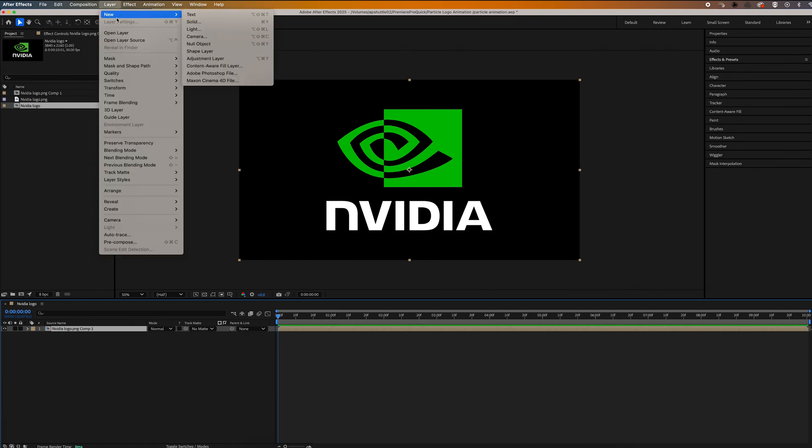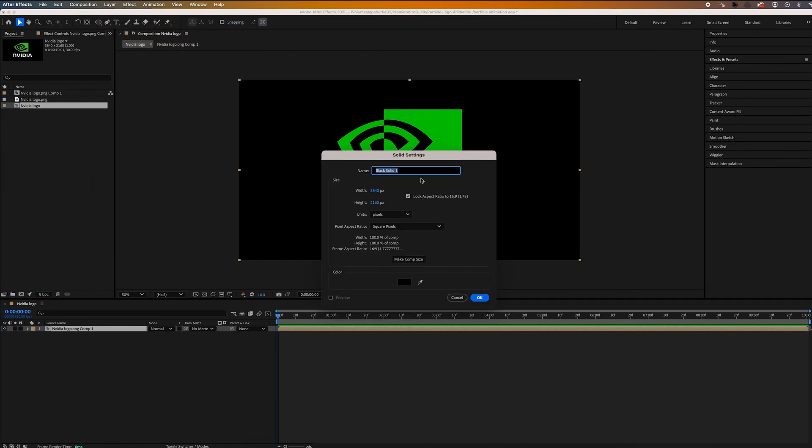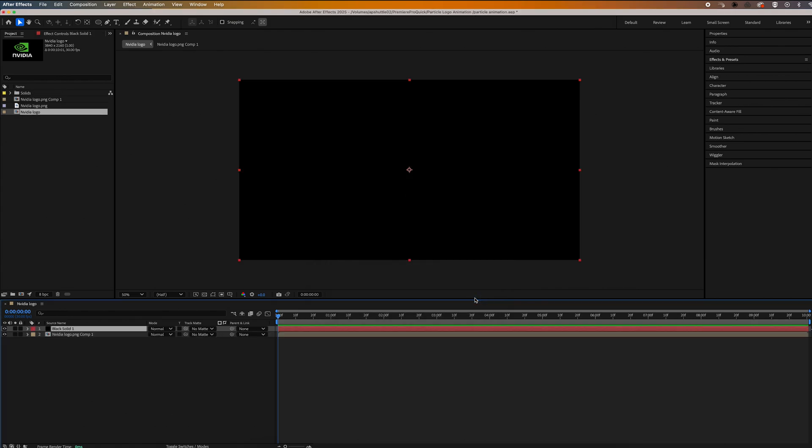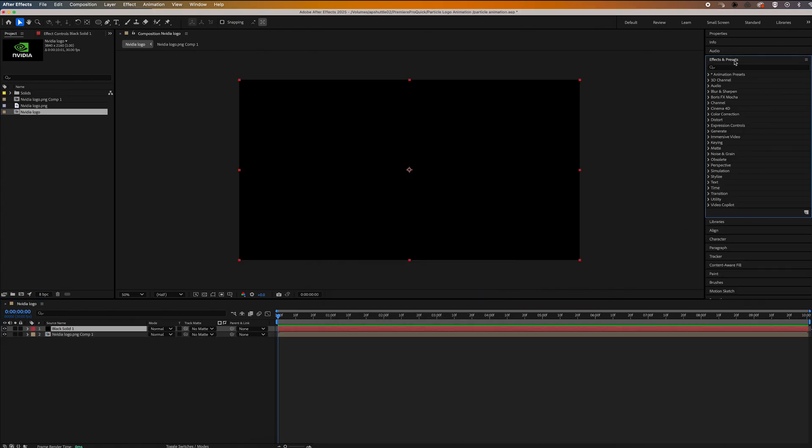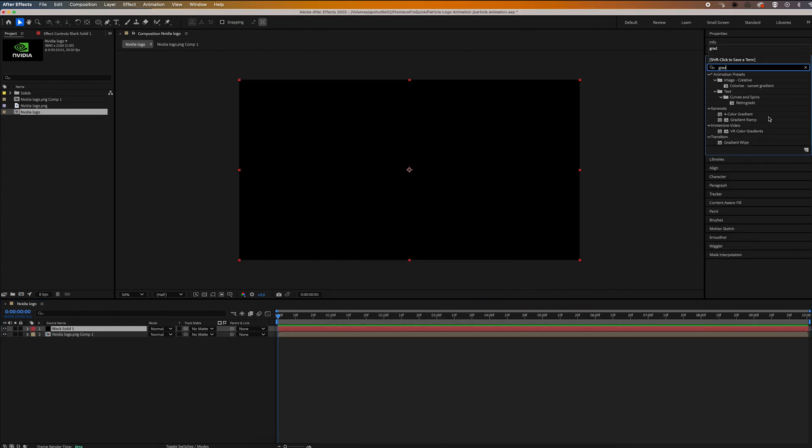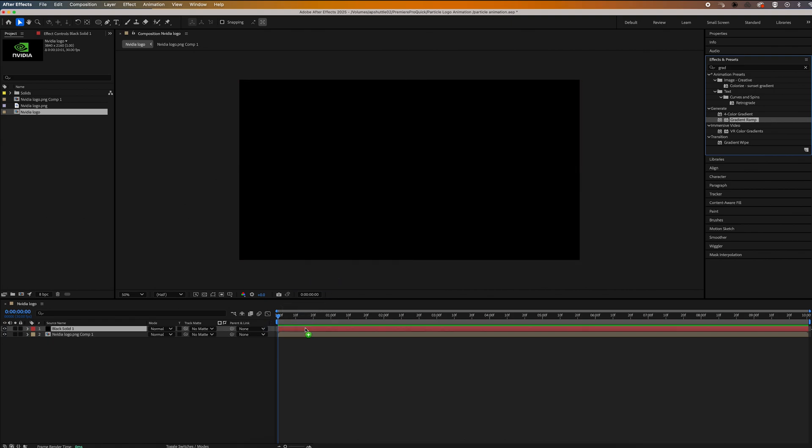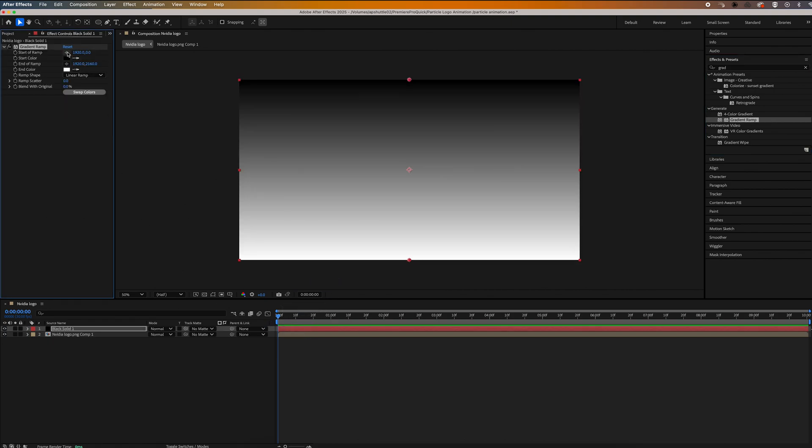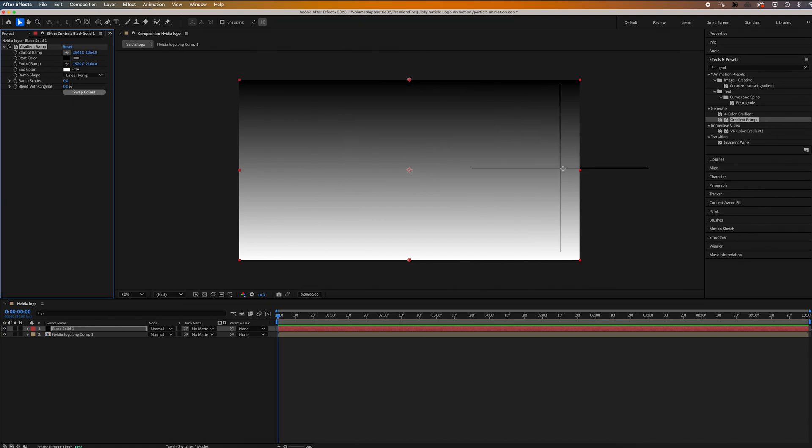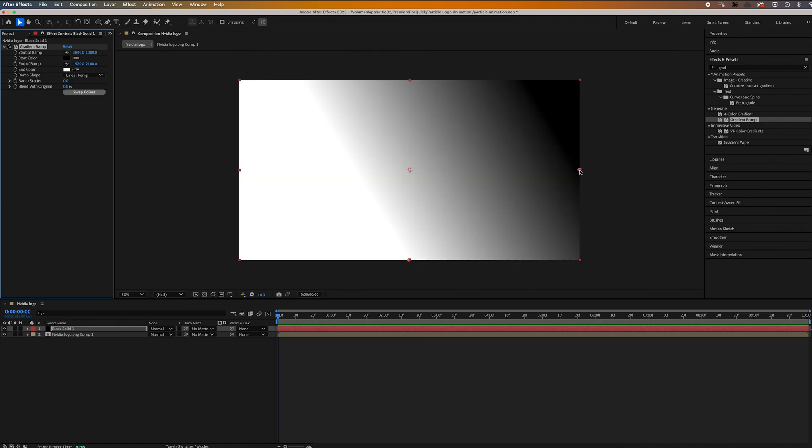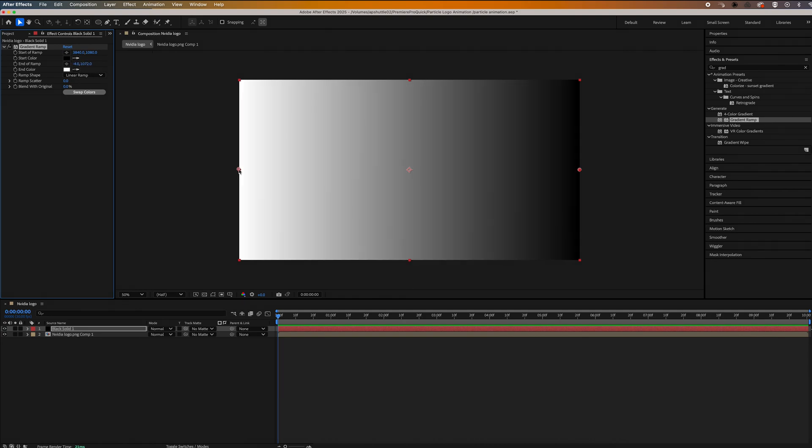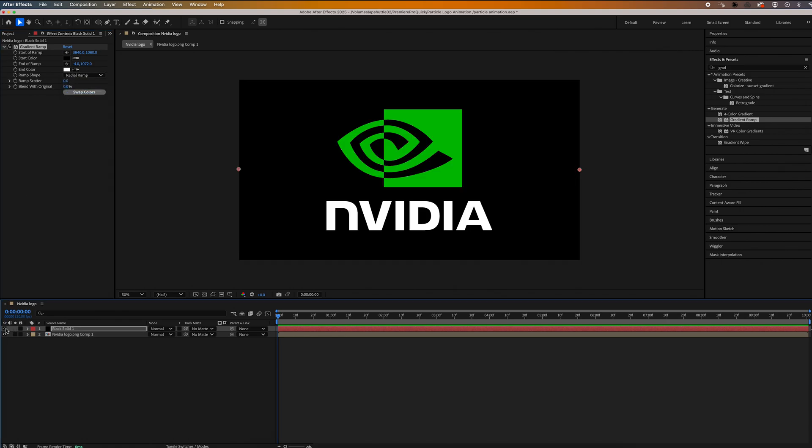And now we want to create a solid, so I'm going to go up to layer, new, and then solid, click okay. And then we're going to go up to effects and presets and we're going to search for gradient ramp. Once you found that, let's go ahead and apply that to our black solid. And then in effect controls under start of ramp, let's grab these crosshairs and we're just going to go ahead and click in the right center of the frame. And then we're going to go up and grab the end of ramp crosshairs and click on the left center of the frame. And then let's change ramp shape to radial ramp, and then let's go ahead and turn off the visibility of that layer so we can see our logo.